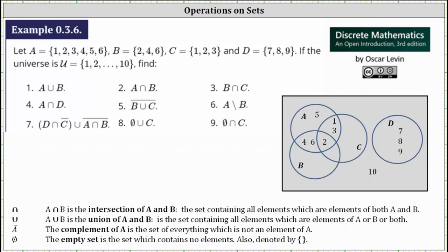We are given sets A, B, C, and D, and the universal set is the set of integers from one to ten, and we're asked to find the given sets. We worked through this problem earlier by analyzing the sets directly. Another approach that might be helpful is to create a Venn diagram that shows the relationship among the sets, and then use the Venn diagram to determine the sets.